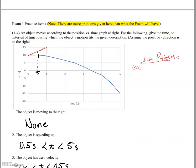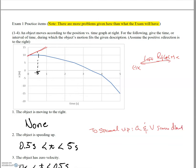For question two, the object is speeding up. To be speeding up, we need the acceleration in the same direction as velocity — a and v must be in the same direction. So how do we get velocity from a position versus time graph? Velocity equals the change in position over the change in time, which is the slope of a position versus time graph — rise over run, change in position over change in time.